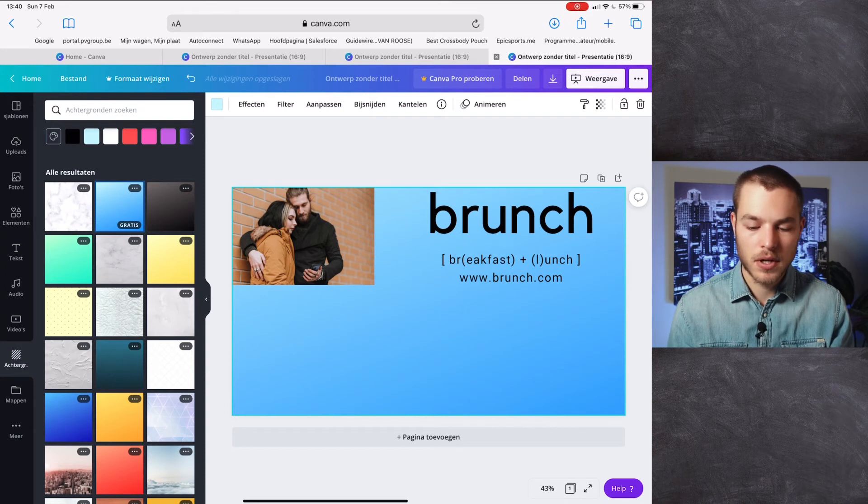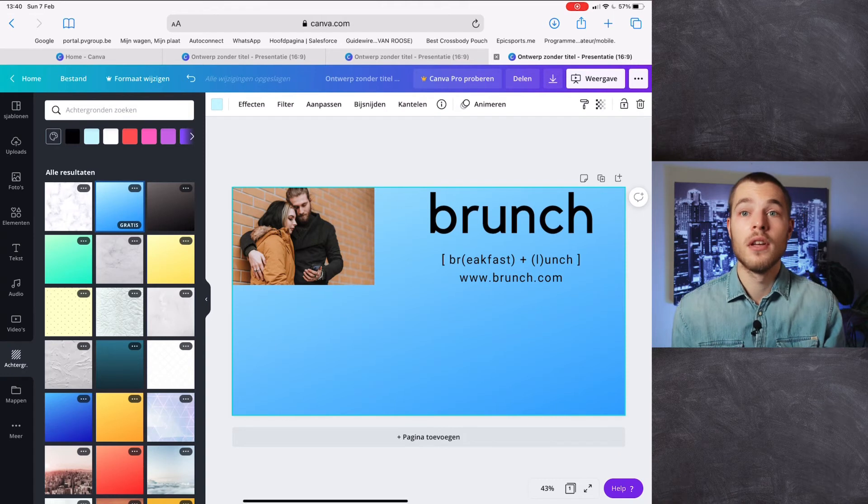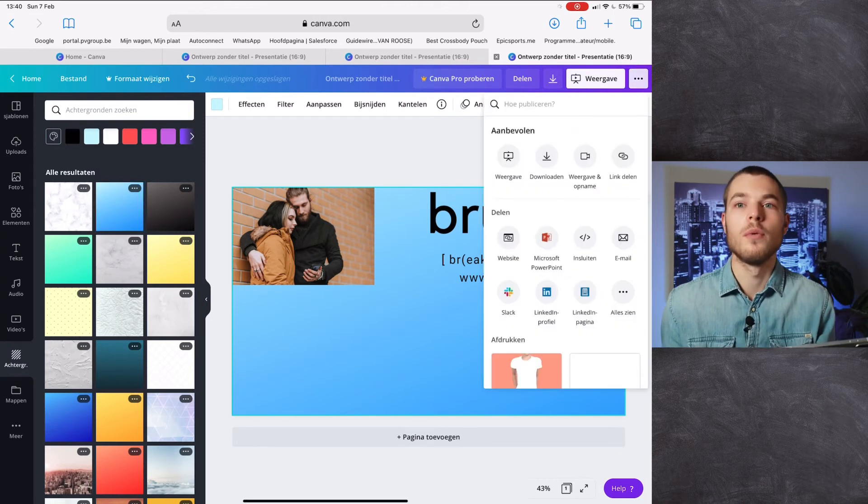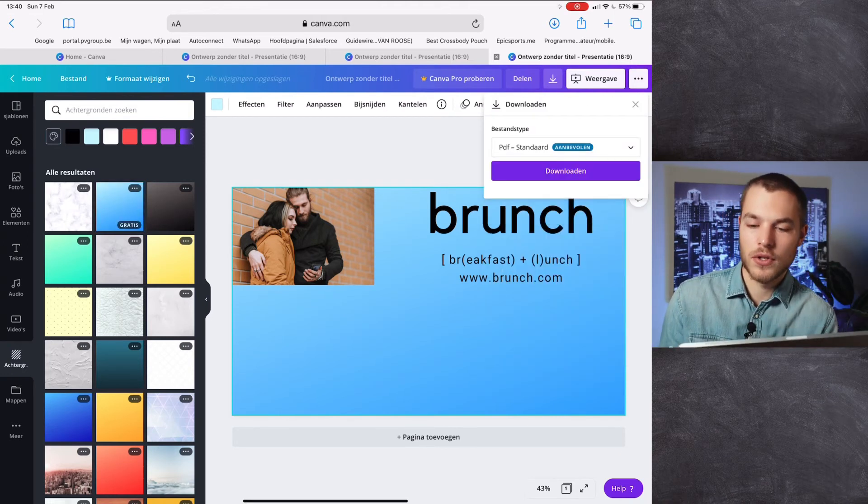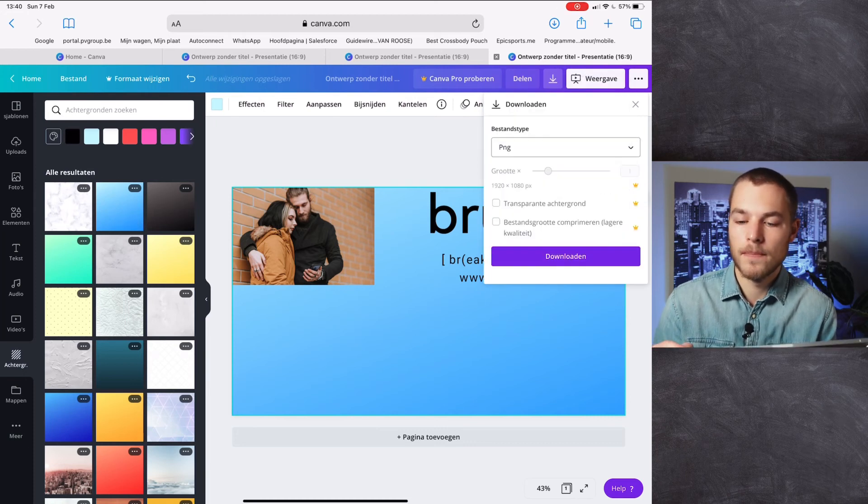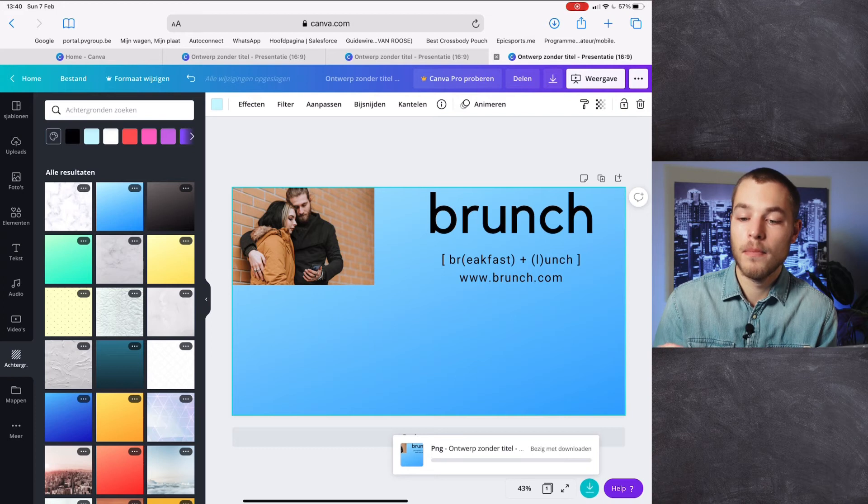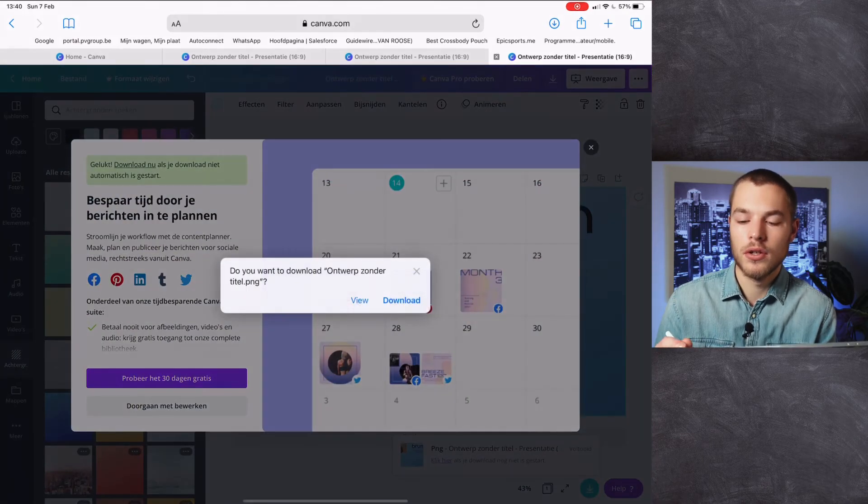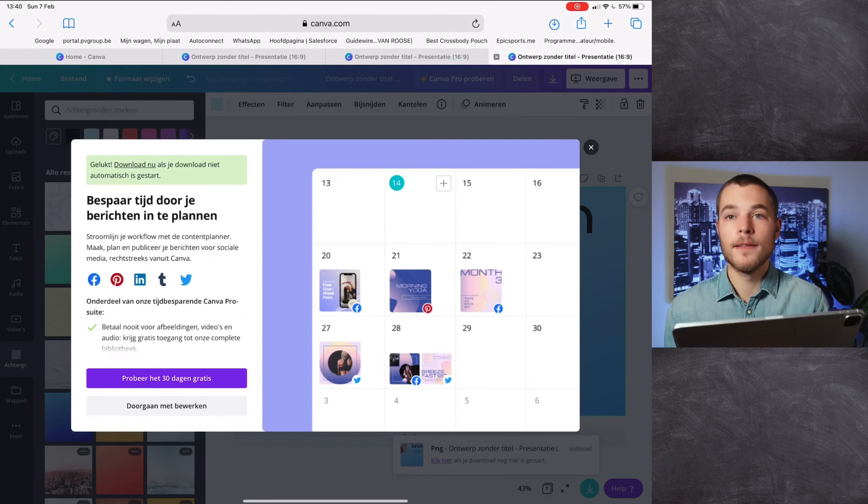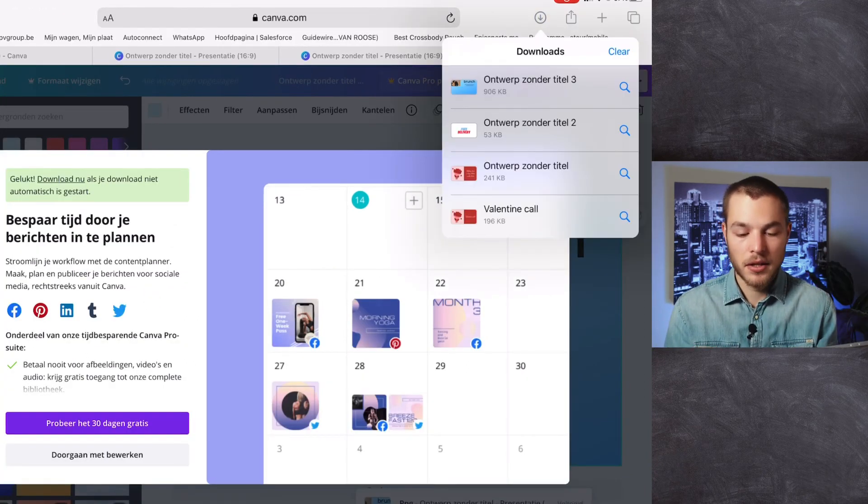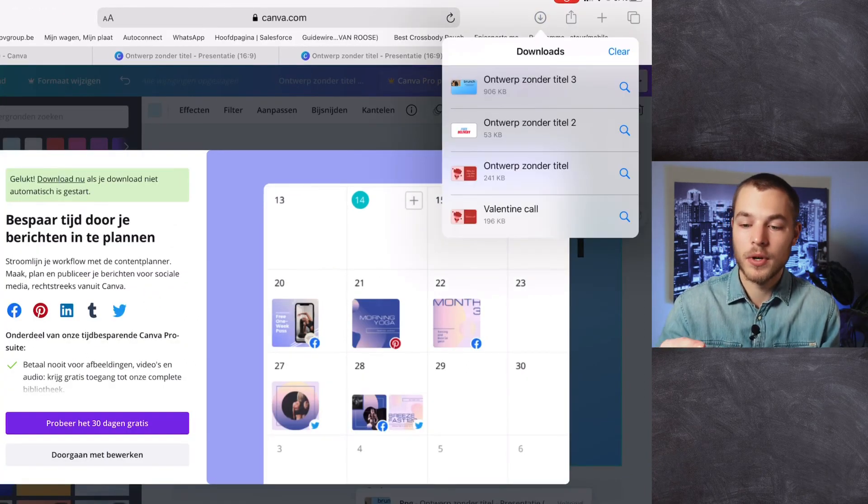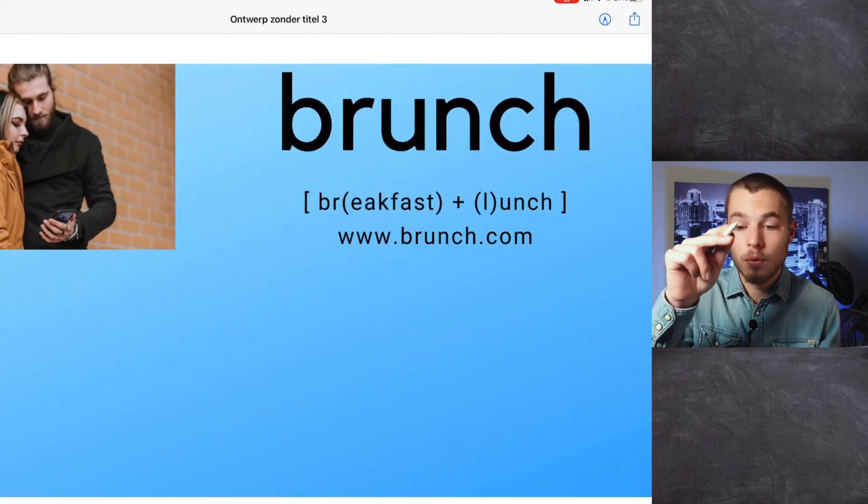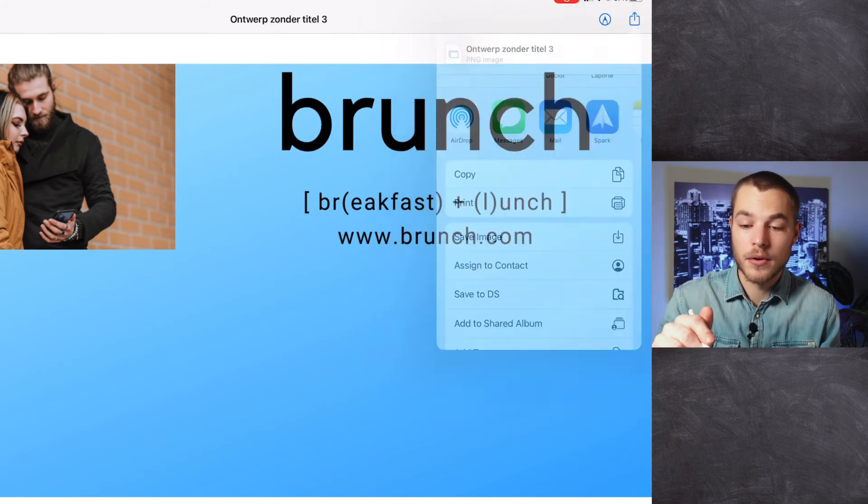Here we go. And then when you're satisfied - this is just something quick I drew up - if you're satisfied, you just go to the three dots, go to download, you go to PNG, download. We press download. We go here on top to the little round with an arrow facing down, we click, we share, and we save the image.